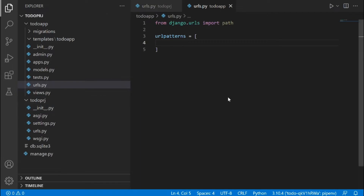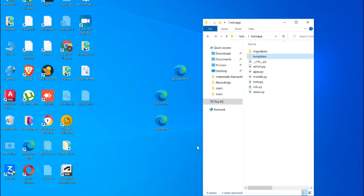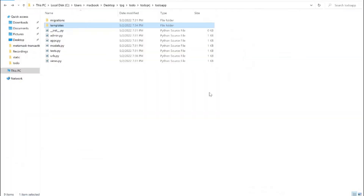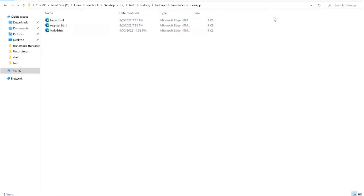We're going to start by getting the files we need. I'm going to leave a link in the description below to each file. We need three files: the home page, the login page, and the register page. Download those files, go to the templates folder, enter the to-do app folder we created, and paste those files inside there.